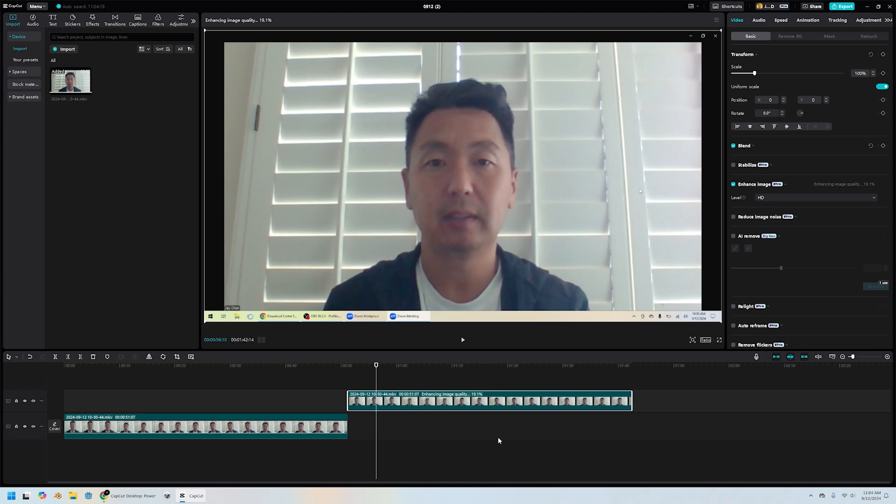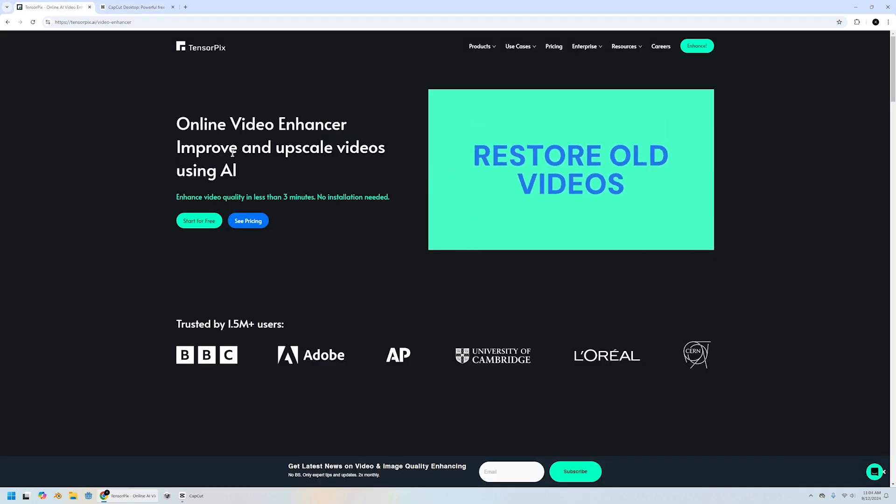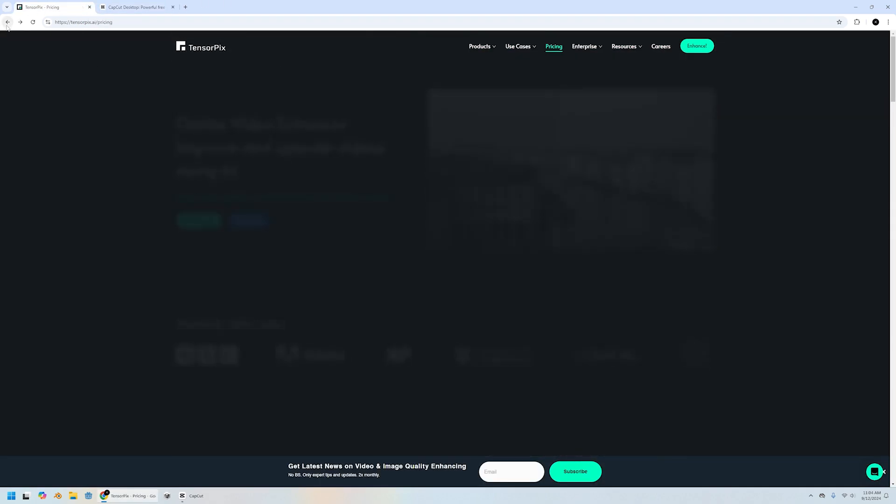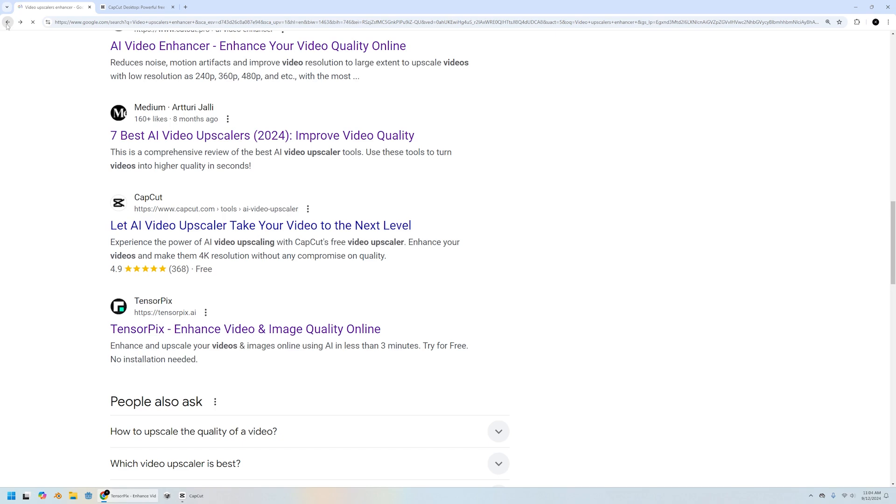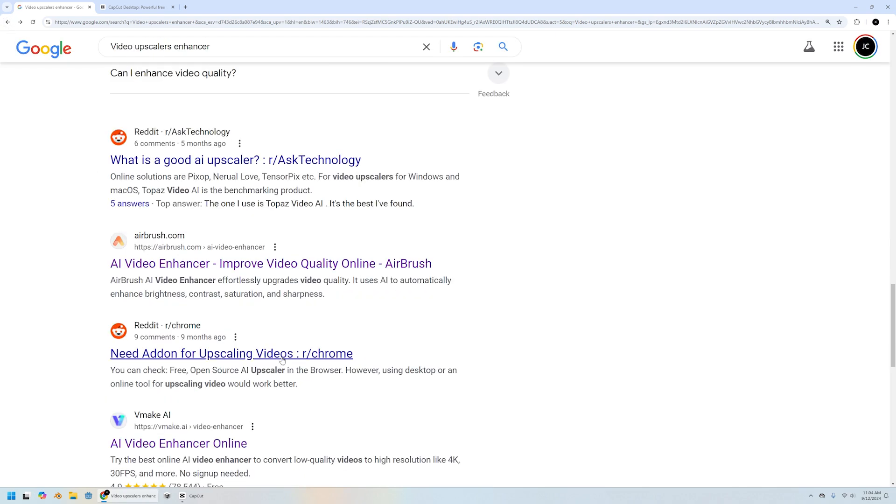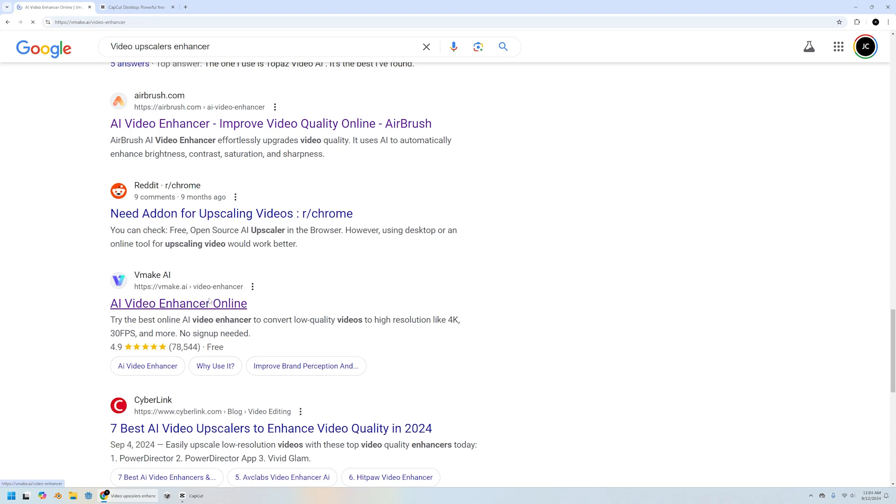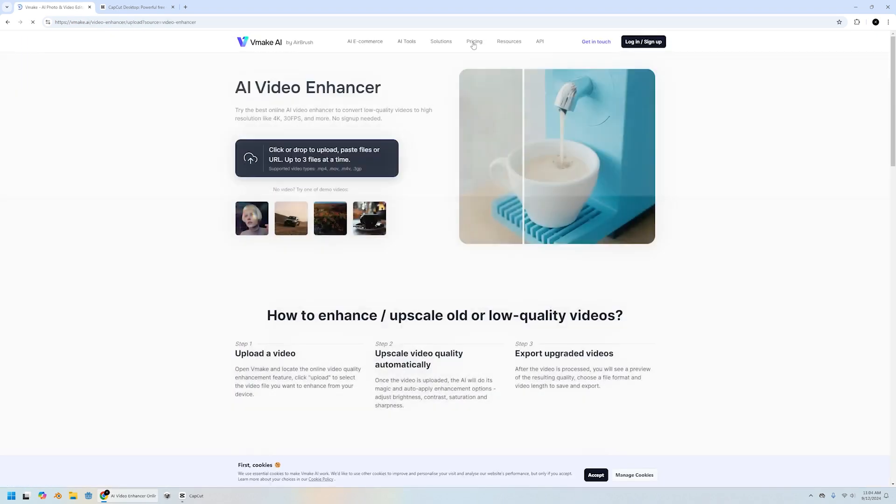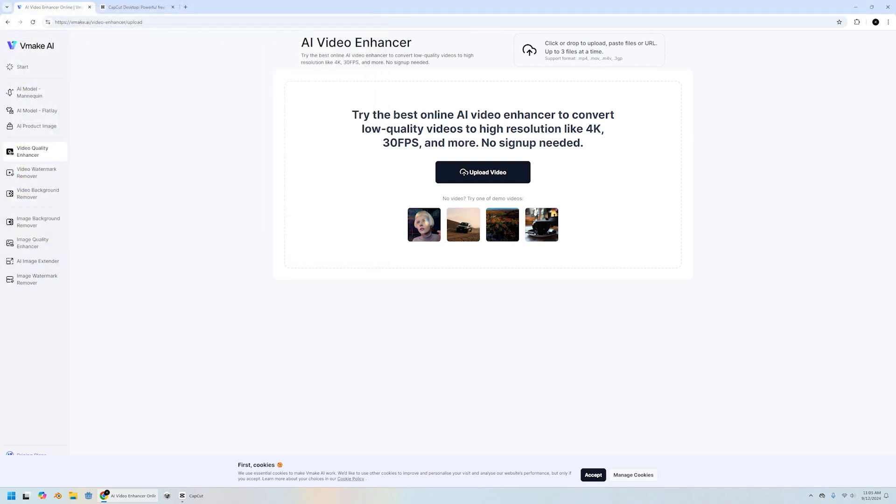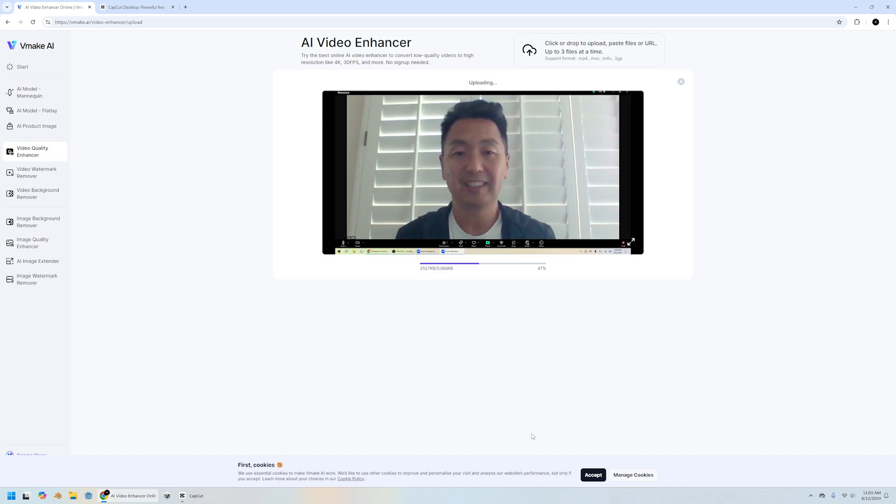And this is basically doing the same thing that all these other websites are doing where you're paying for the upscale. Some of them you're paying by the minute or paying by the seconds. I think this one too, you got to pay. Let me upload my own video. Okay, I'm going to upload it here and it's going to do its thing.